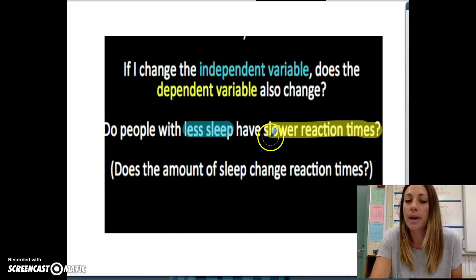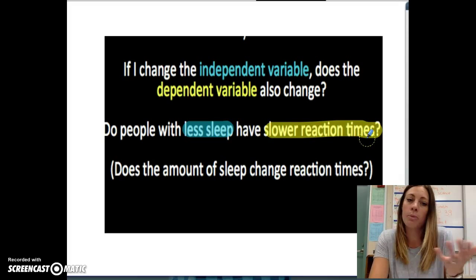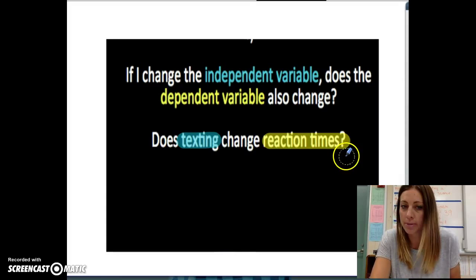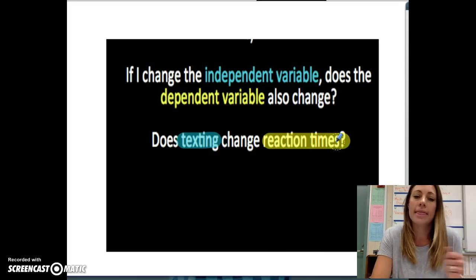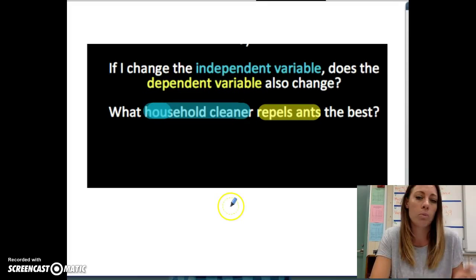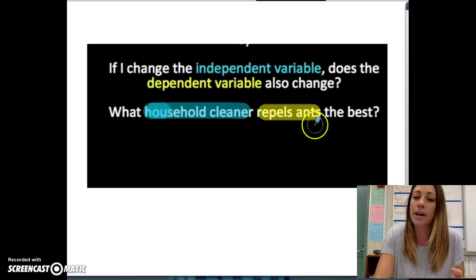Here are a few other examples you don't have to write down. Do people with less sleep have slower reaction times? The independent variable — the thing I would change — is the amount of sleep. Then I would measure people's reaction time as my dependent variable. Does texting change reaction times? I'm going to change whether people text or don't, and then measure their reaction time — that would be my dependent variable. What household cleaner repels ants the best? The independent variable is the different household cleaners, and the thing I'm measuring is how many ants they repel.